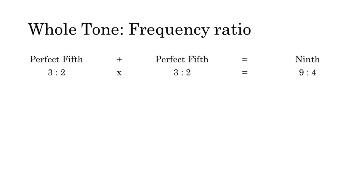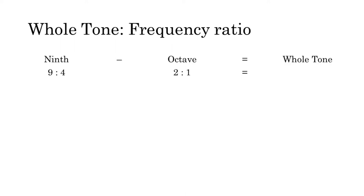So a perfect fifth plus a perfect fifth, or a three to two ratio added to a three to two ratio, gives us a nine to four ratio for the major ninth. Now we need to subtract an octave from this ninth to find the whole tone.